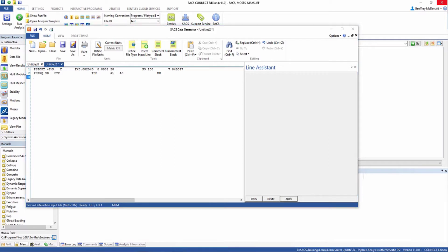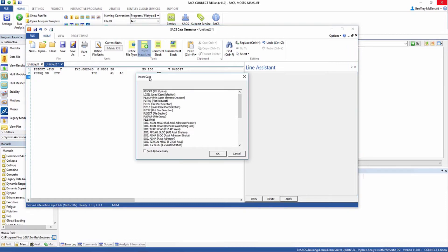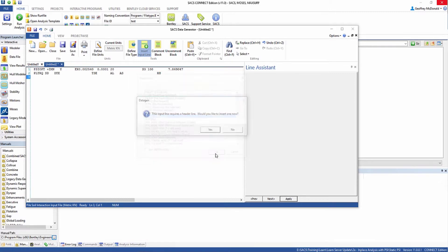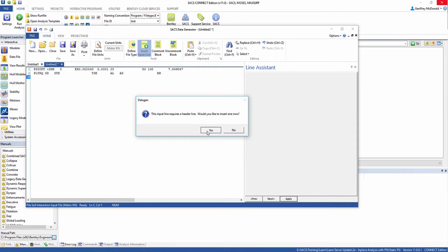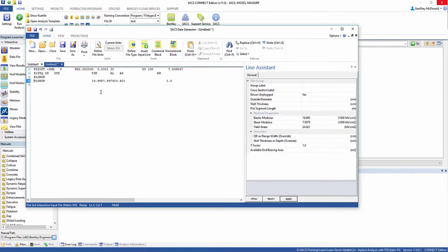The next thing we're going to define is our pile groups. We're going to click the insert input line and select the PLGRUP line. It's going to ask to insert a header, just select yes. Here we're going to define the pile properties. This isn't going to define the pile itself, just the properties for one pile that can be placed later on.